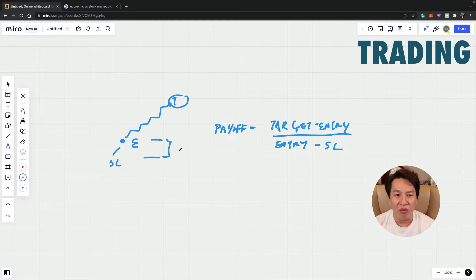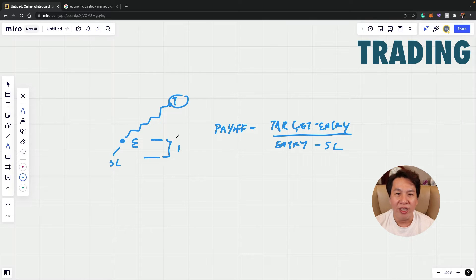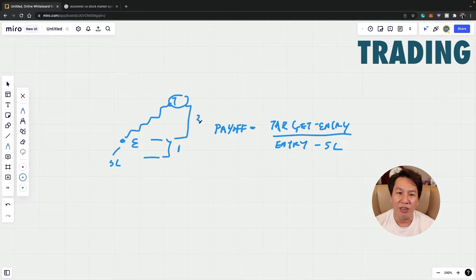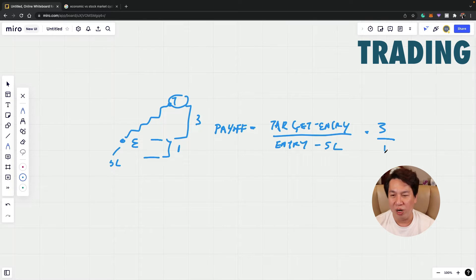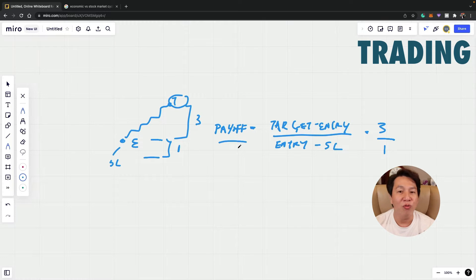So for example, the risk over here, let's say you are risking a dollar and your reward over here is three dollars. So from here, you will see that your payoff ratio is 3 to 1. This is what we call the payoff ratio for trading.